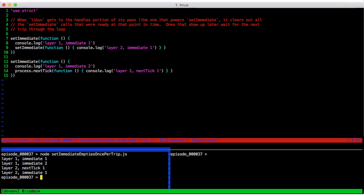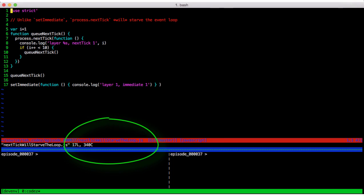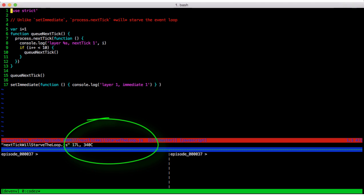This is a bit different than process.nextTick, so let's look at it next.